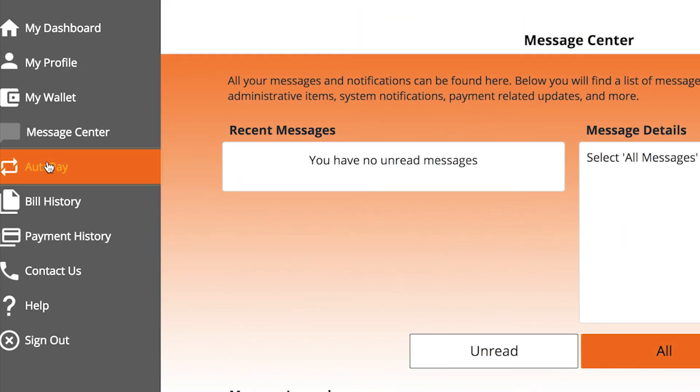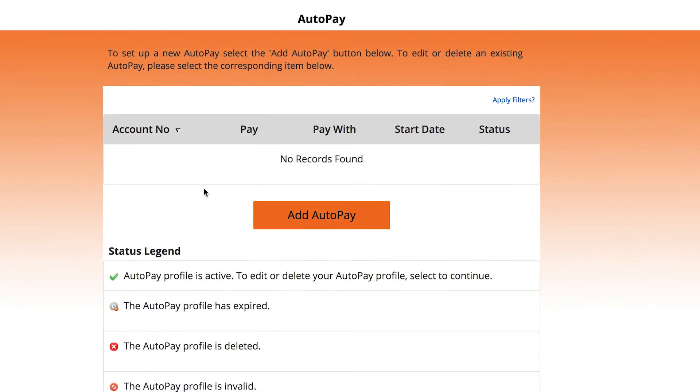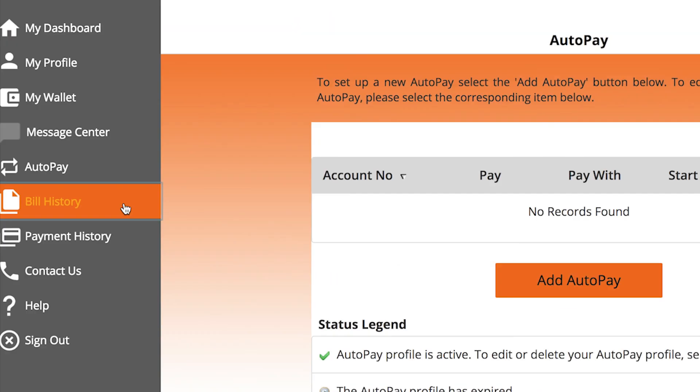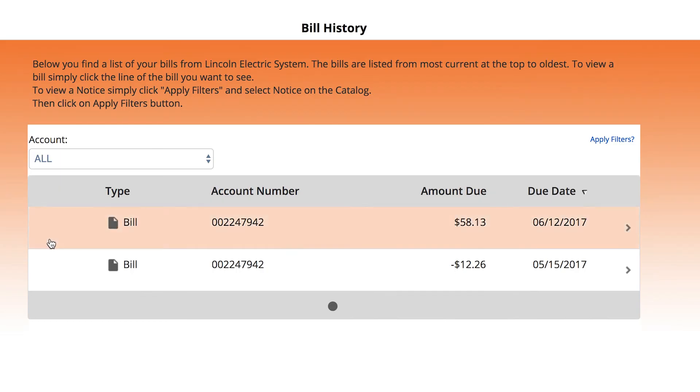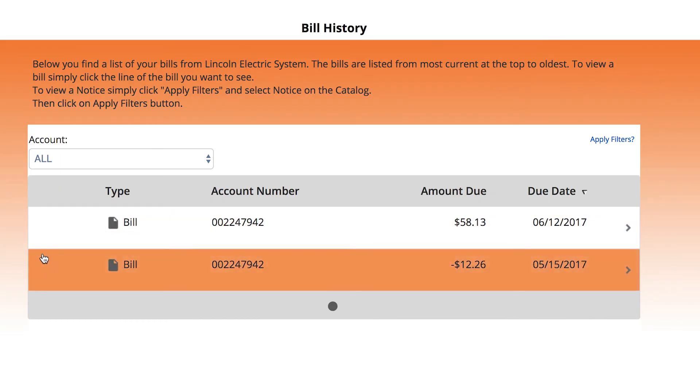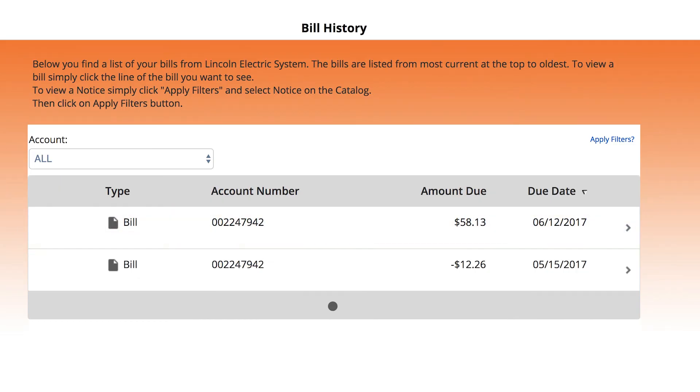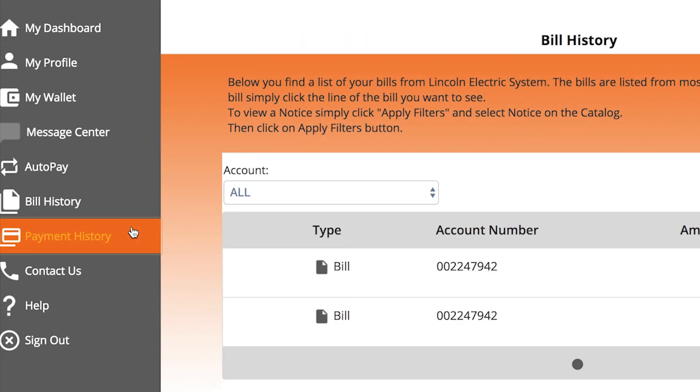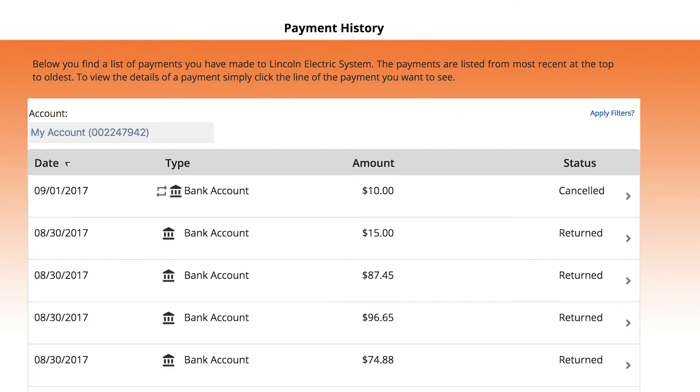You can make paying your bill even easier by signing up to have auto pay process and pay your balance each month. In bill history, you can see an archive of your past bills summarizing your charges, energy usage, public notices, and energy saving tips. Payment history shows you when and from what account you paid your bills.